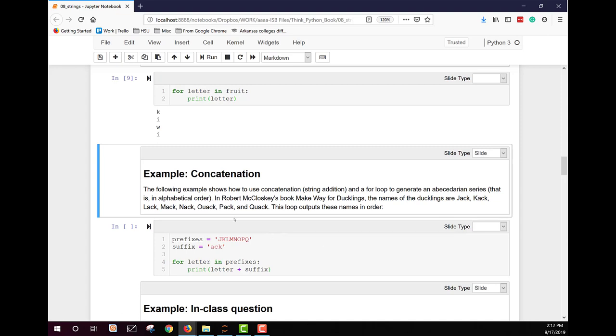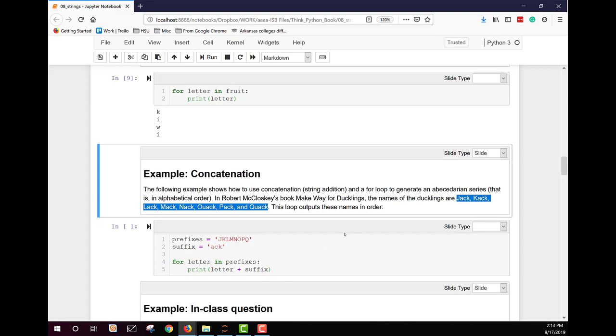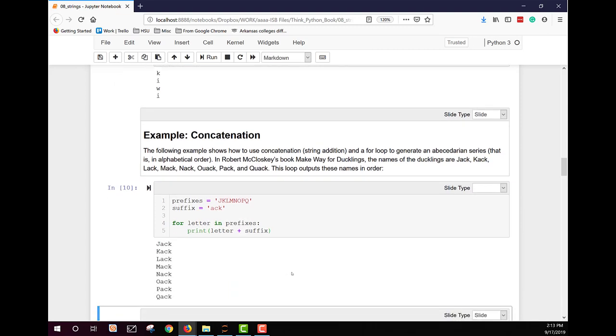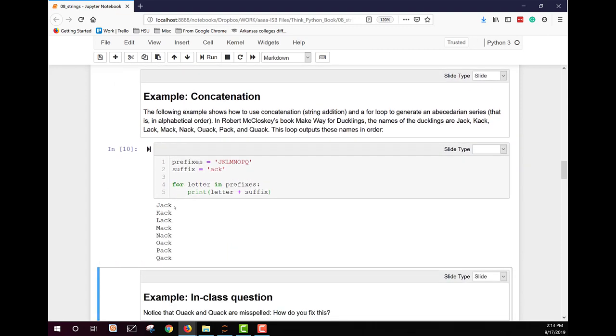Here we will create the ducks names using concatenation. So we know that our book has Jack, Cack, Lack, etc. I write all the way through quack. And we're going to put the first initial or the first letter of the string all in prefixes. We're going to add the ACK as a suffix. So we're going to say for letters and prefixes print the letter plus the suffix. Each letter. So first it's going to pick up J and add it to there and so on. And we see it's doing exactly what we asked.